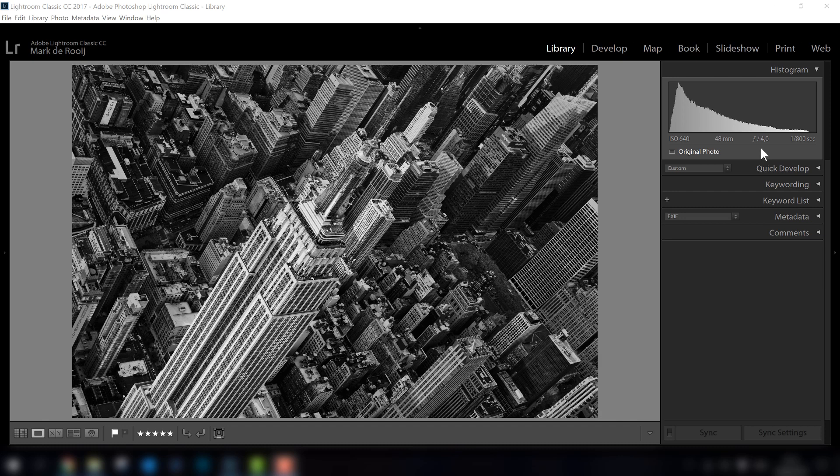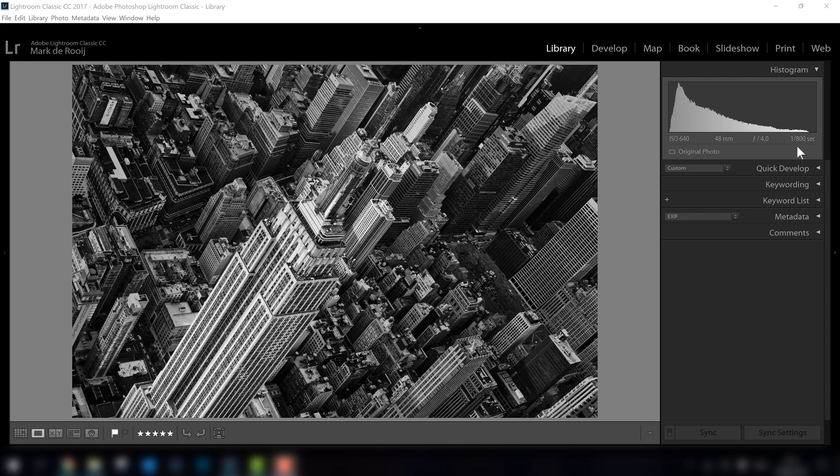And that makes sure your ISO is not getting too high. As you can see, the ISO is 640 in this photo, and that's because the shutter speed was pretty fast and there was not too much light when I was there in the helicopter.